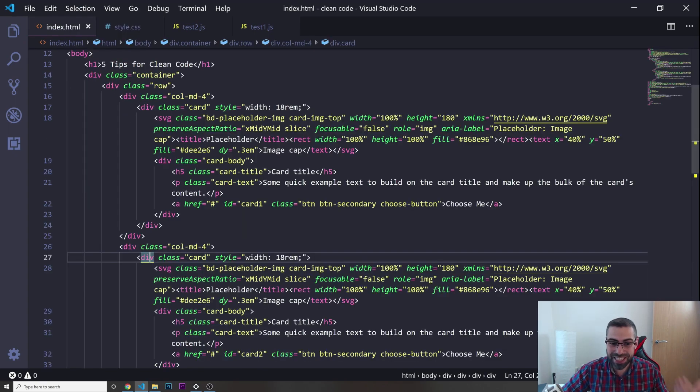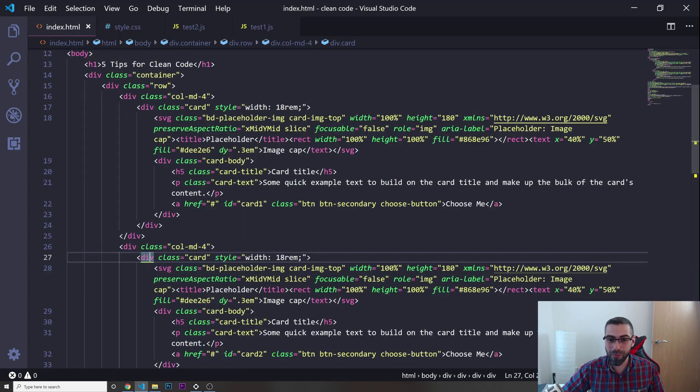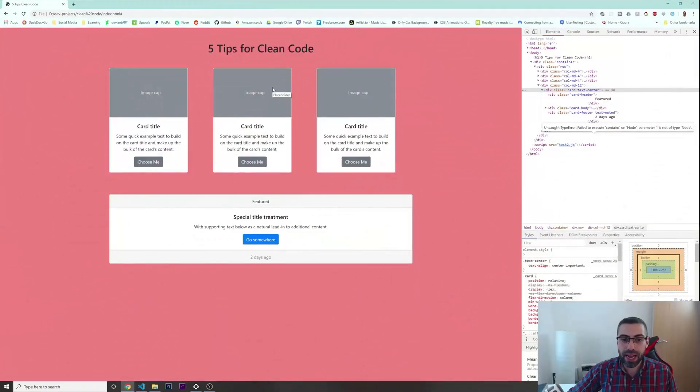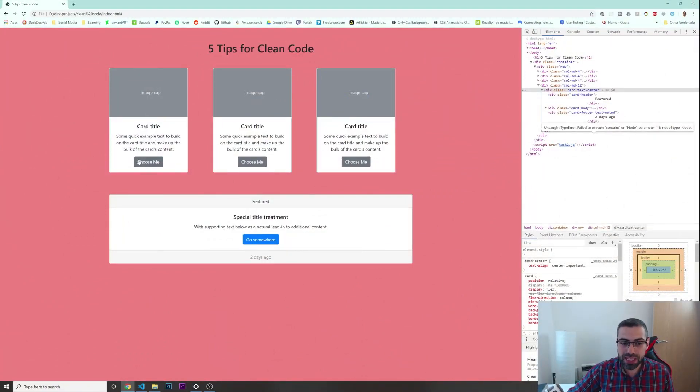Now our CSS code is much more readable and easy to understand. So that's tip number one. The next tip on the list is giving meaningful names to your variables.